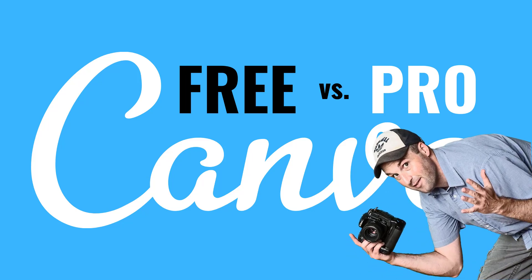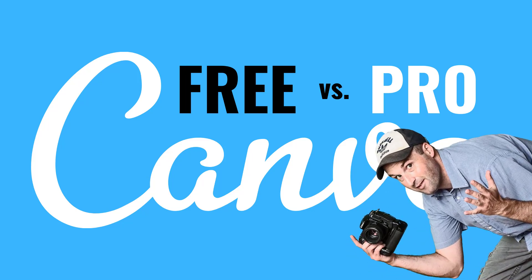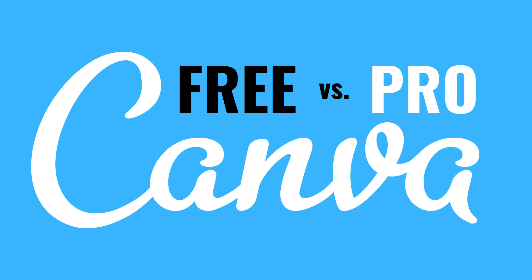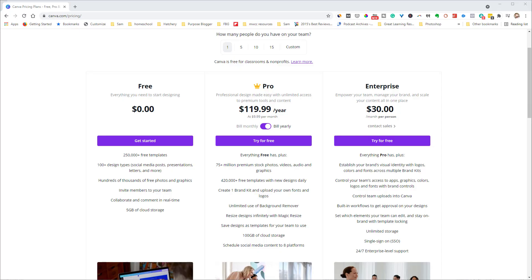Hey, this is Greg. I am a Canva Certified Creative, and one of the questions I get asked the most about Canva is what are the differences between the free plan and the pro plan, and which plan is right for me? In this video I'm going to break down all the differences between the pro account and the free account so it's easy to understand.